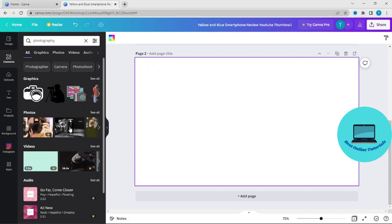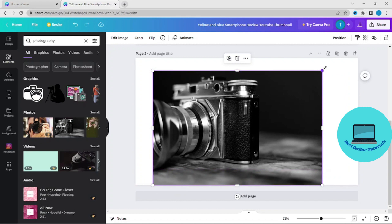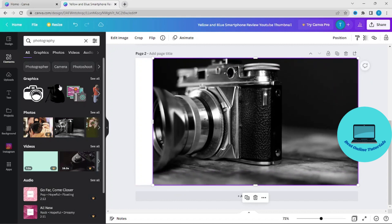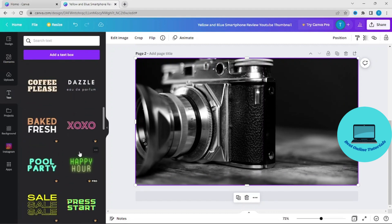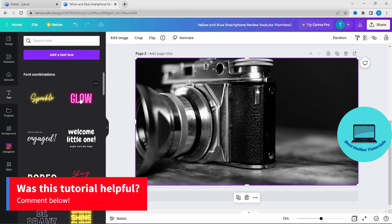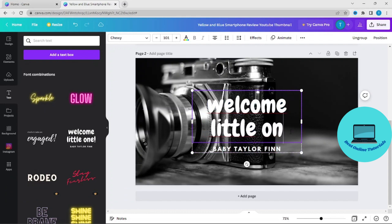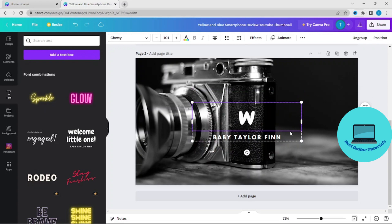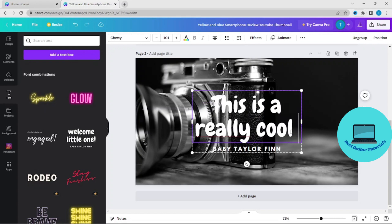So we can use this one. Let's say you want to say something about this camera, and you can choose whatever style you like. So just type in: 'This is a really cool camera.'